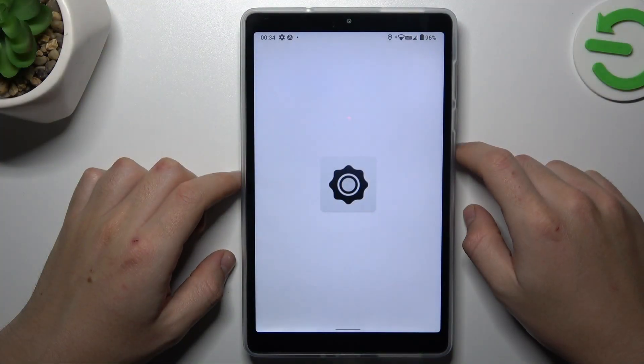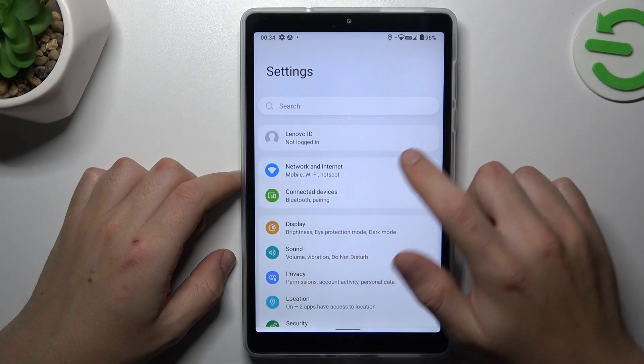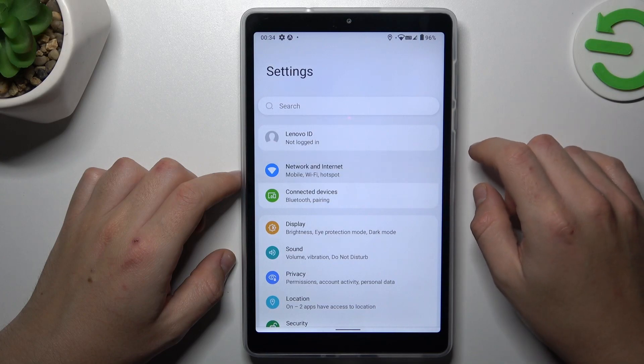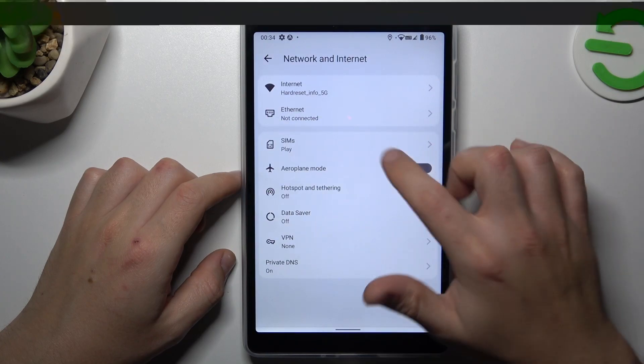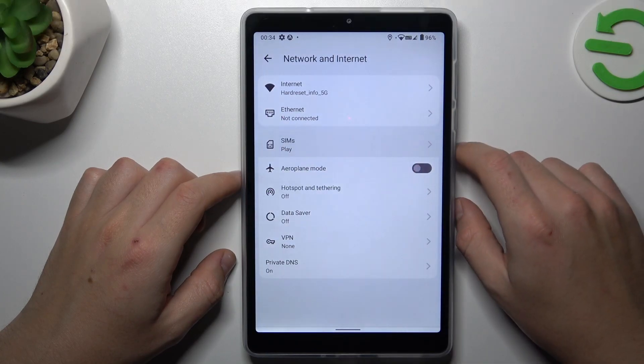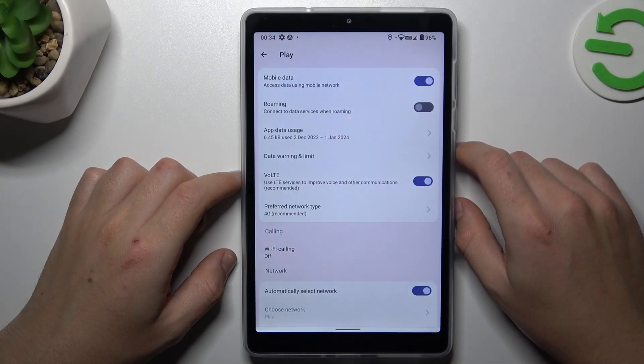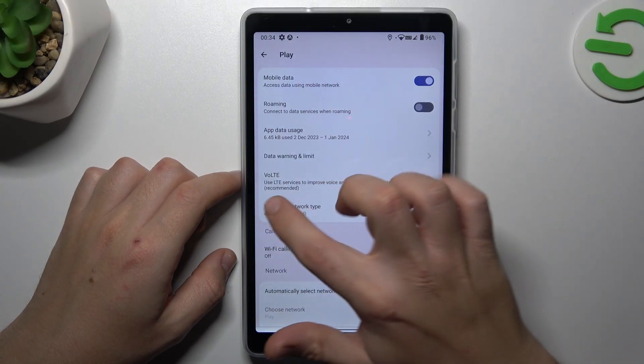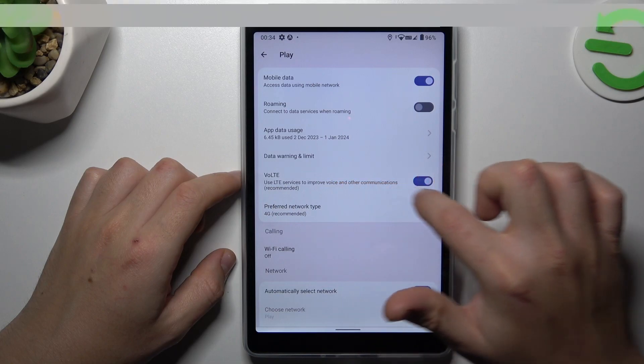First, open Settings and choose Network and Internet. Now tap on the SIMs, and as you can see, there are volatility calls.